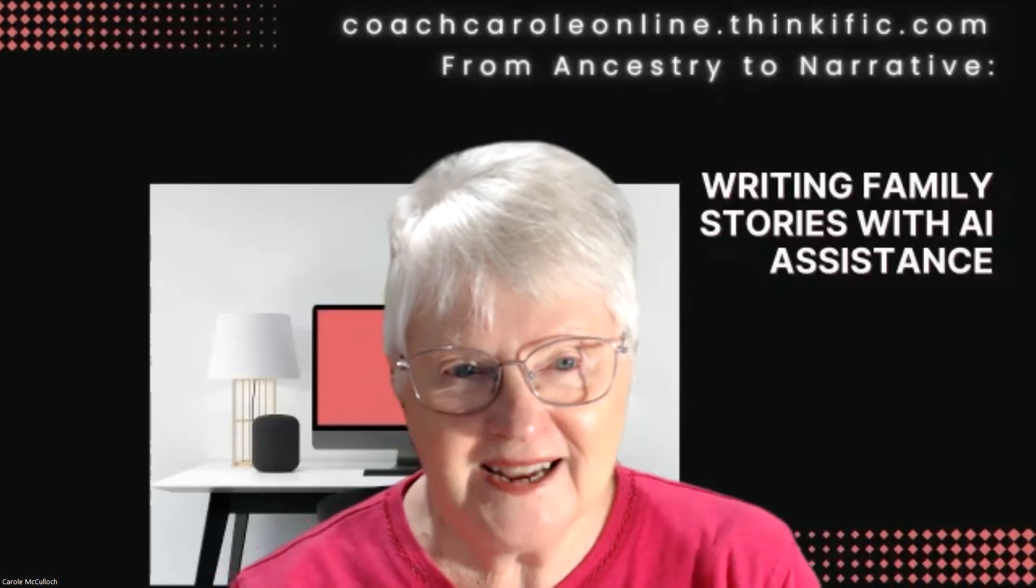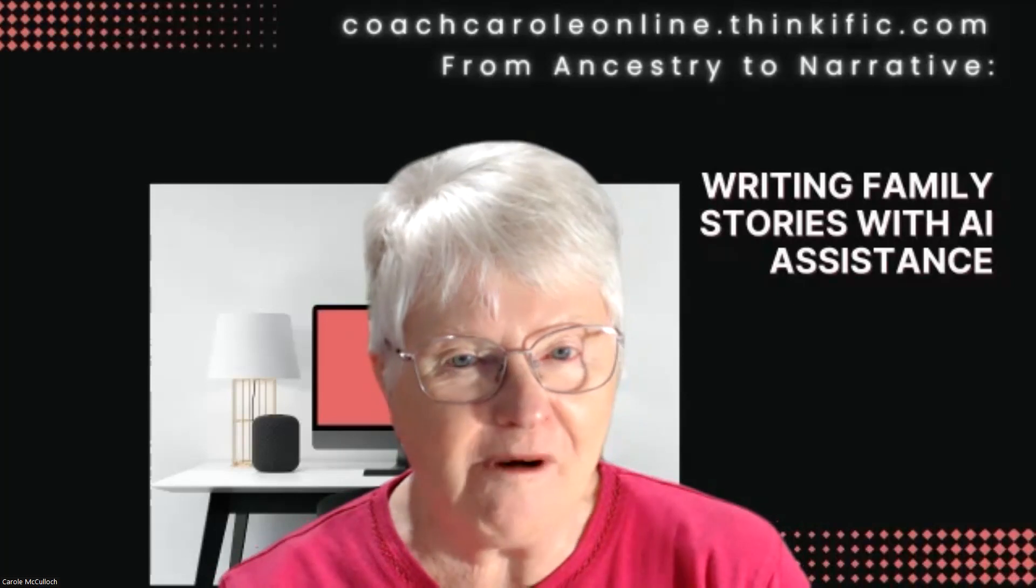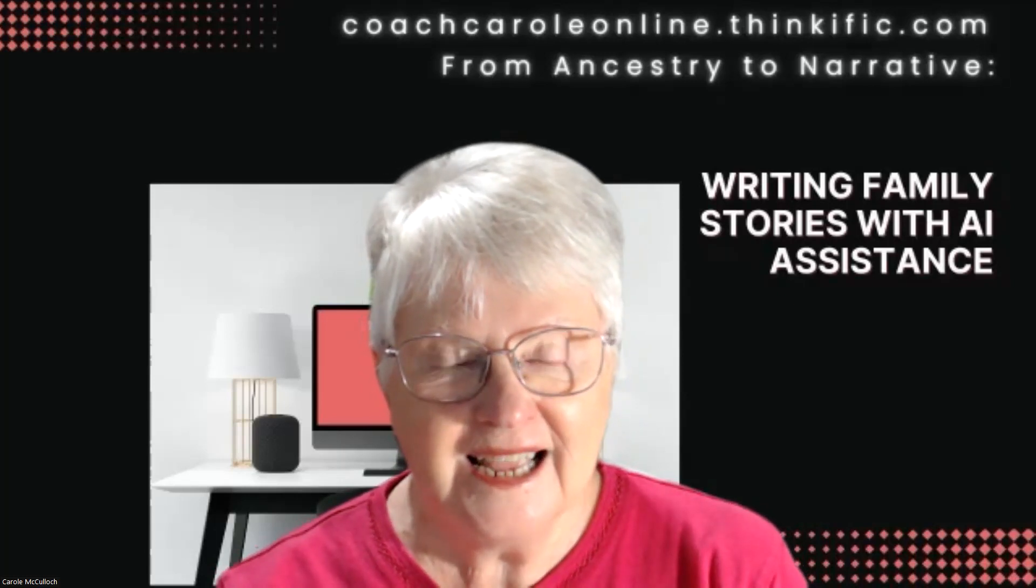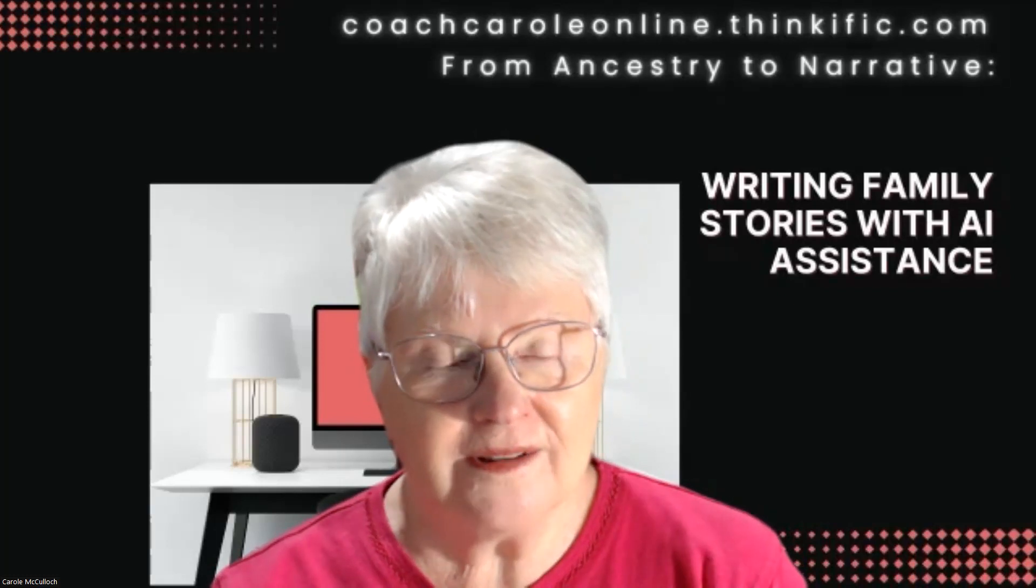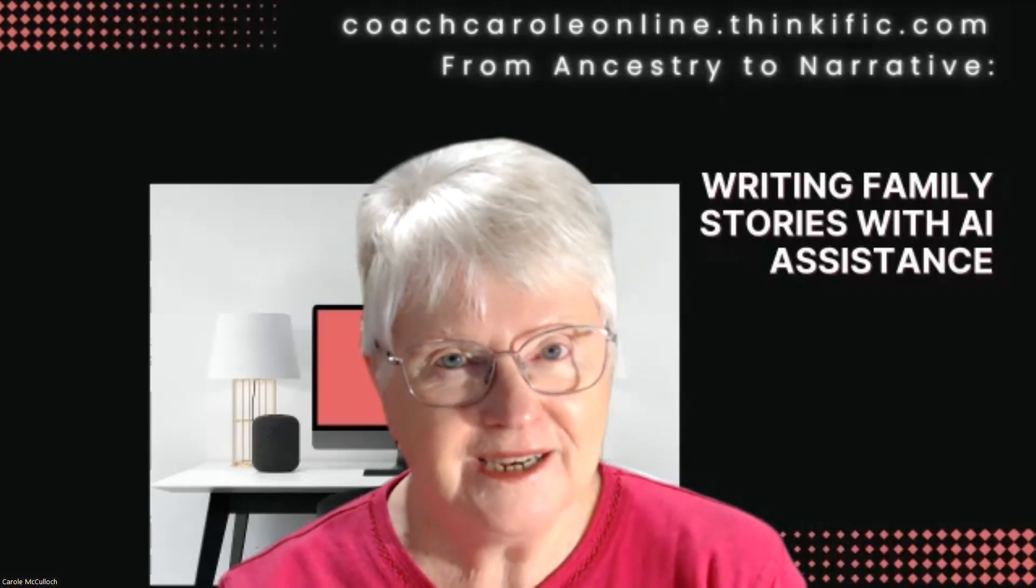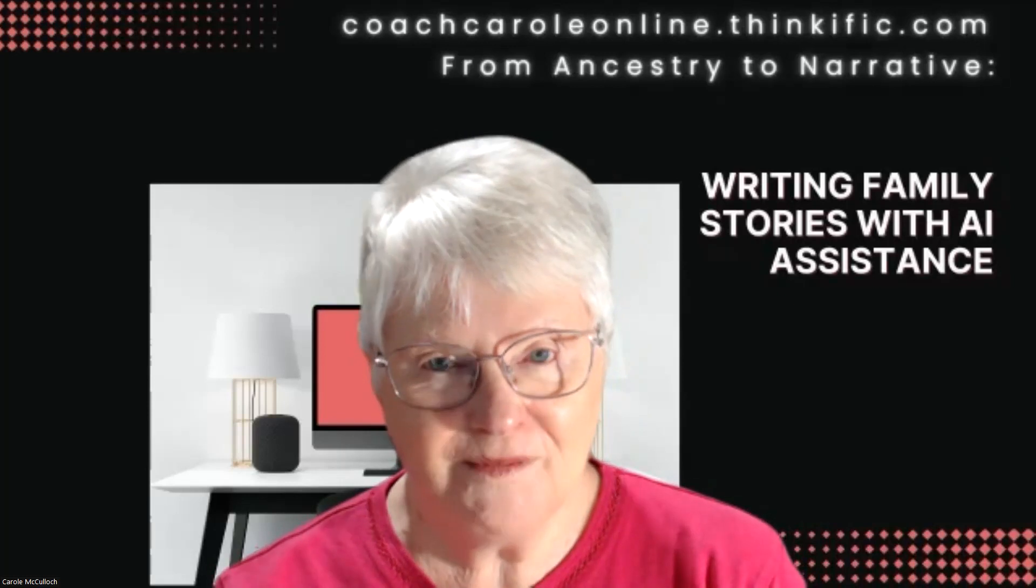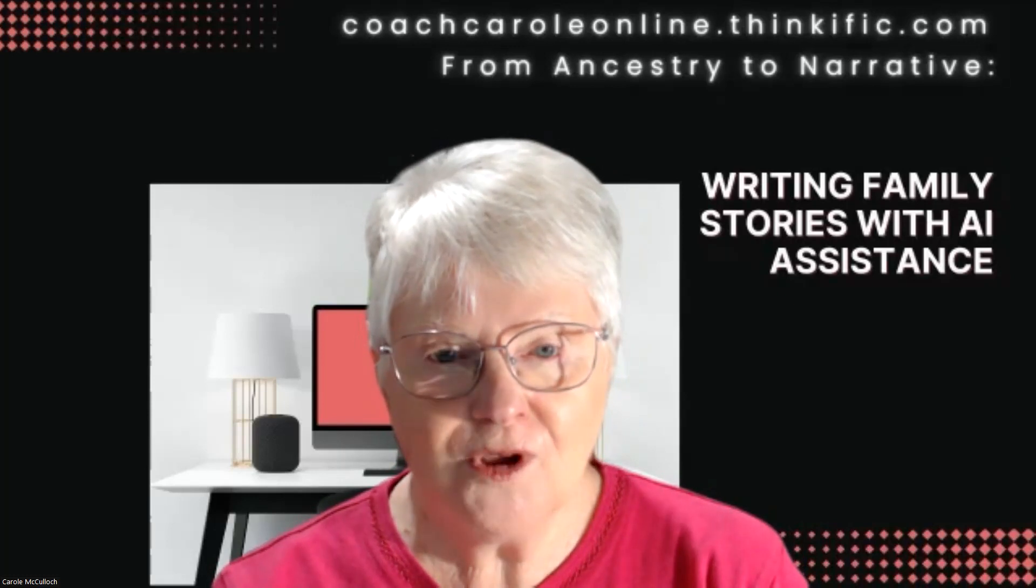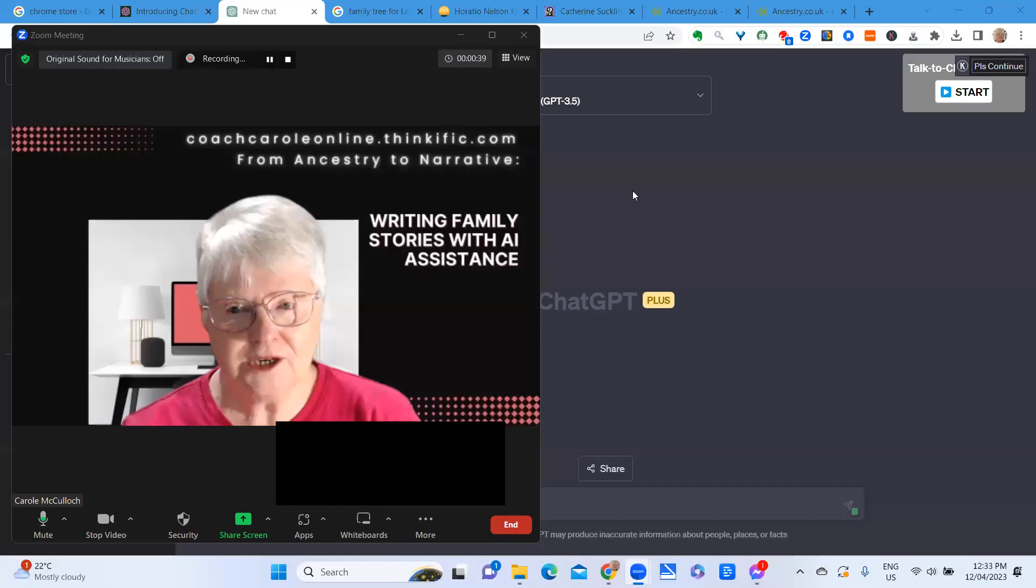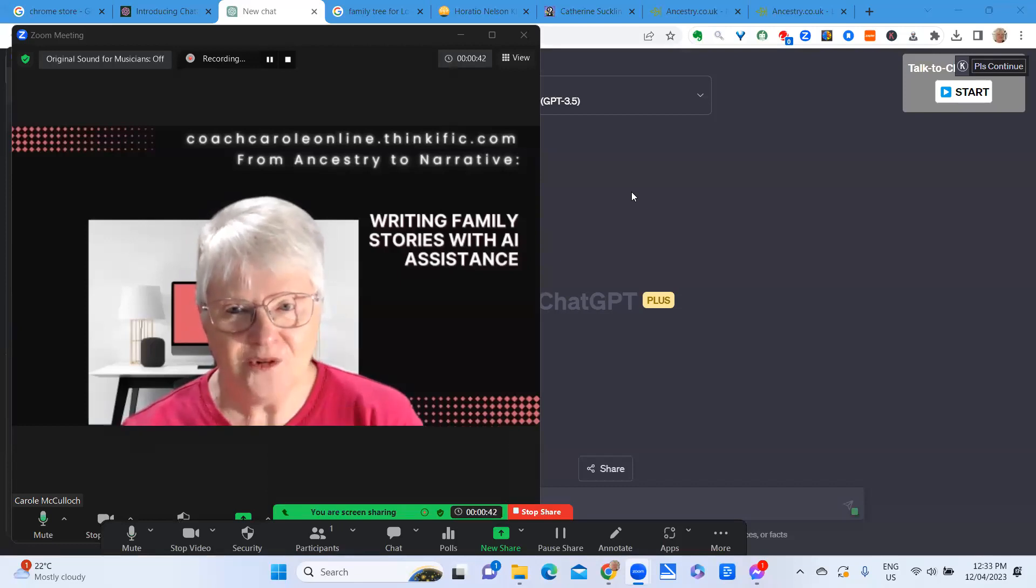Hello, Coach Carol back again with more tips on writing family stories with AI assistance. This is a follow-up on the Talk to ChatGPT tip that I gave you recently. I'm going to share my screen and show you some of the options that you have when attaching Talk to ChatGPT in your account.